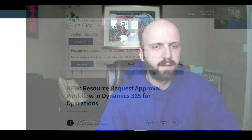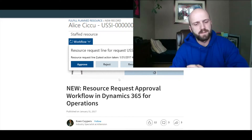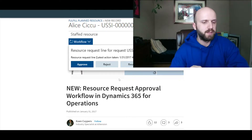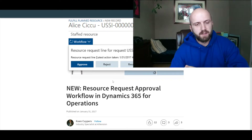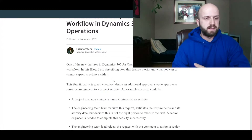Hello everybody, let's get straight to it. Today we will review an article written by Cohen Supres, who is an industry specialist at Extension. He wrote a nice article about resource request approval workflow in Dynamics 365 for Operations, and we're going to review it in the system in Dynamics 365 for Operations spring release.